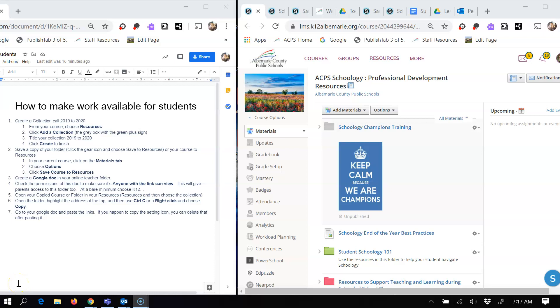Here's one way on how to make your work available for your students over the summer. First thing you want to do is create a collection.